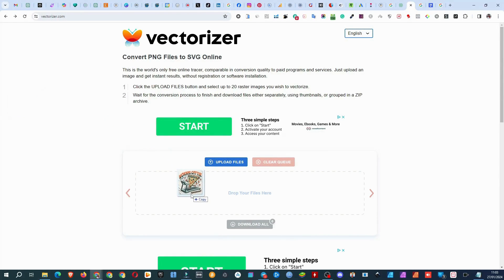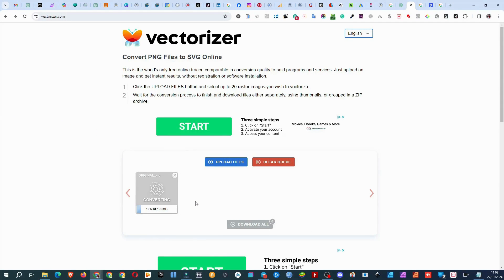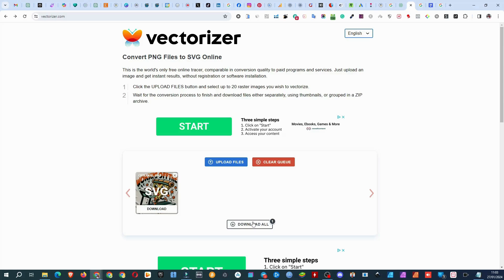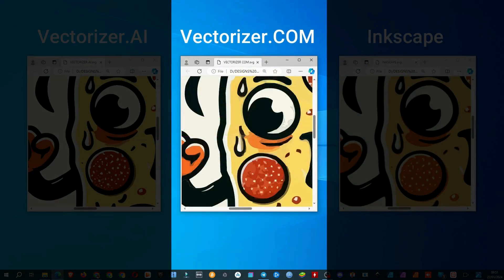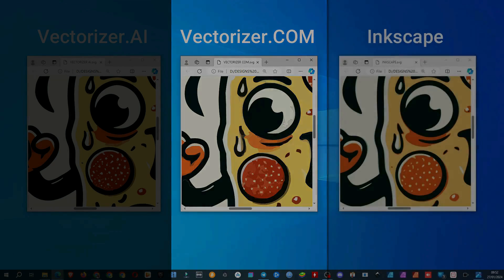Vectorizer.com has no options at all — just upload an image and download a vectorized image. The feature worth mentioning is that you can upload and download files in bulk, meaning you can upload 20 raster images and download 20 vectorized images at once. The output? Let's say there's room for improvement. A big room. Too many colors, and you can't do anything with it. Gaps between colors, sharp edges. I believe they'll improve the tool and it'll become a nice addition to our toolbox, but at this point it's a no-go for our designs.